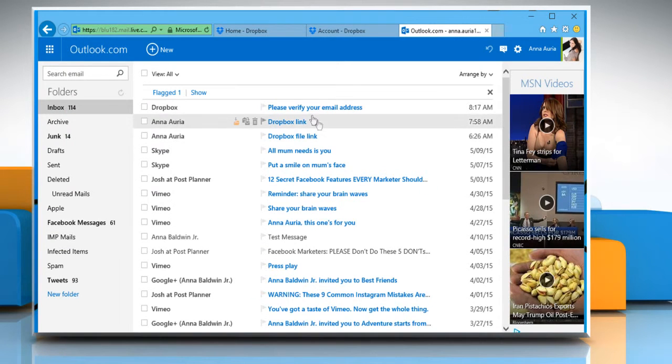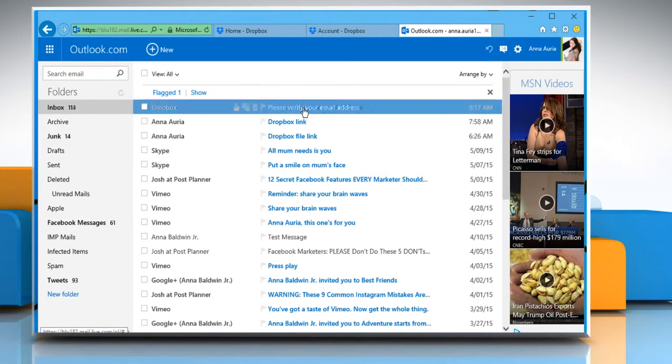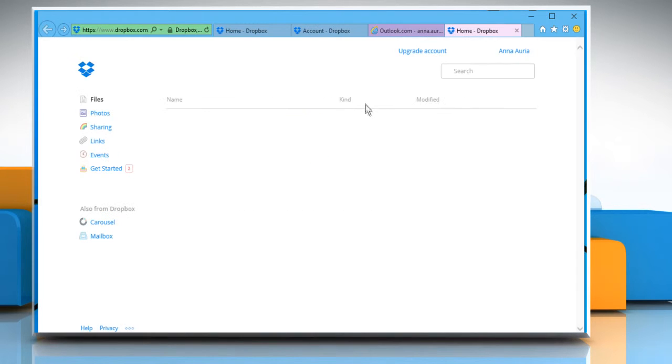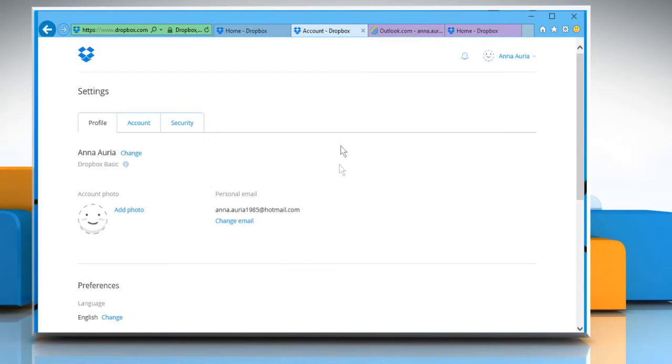Now open the Email from Dropbox and then click on the Verify Your Email button. Go to the Dropbox account page and you'll notice that the email address has been changed successfully.